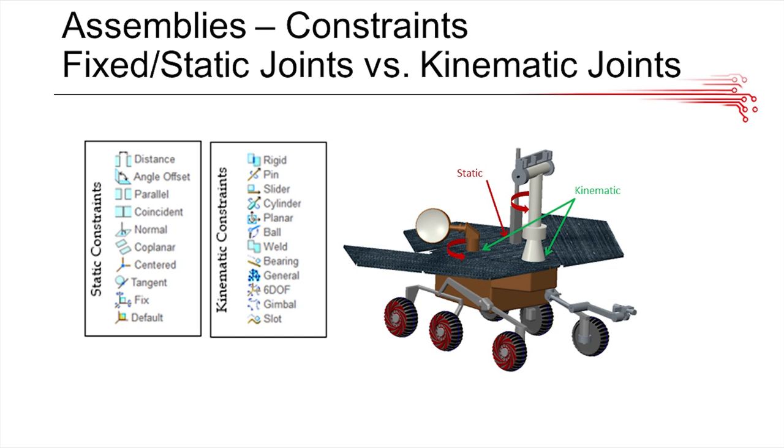Kinematic joints are basically when a part moves in relationship to another part. The two main types of kinematic joints that you'll be using are the pin and slider joints. Pin joints will be more for wheels and rotating a piece around an axis of another part, and slider joints will be for linear slides and things like that.